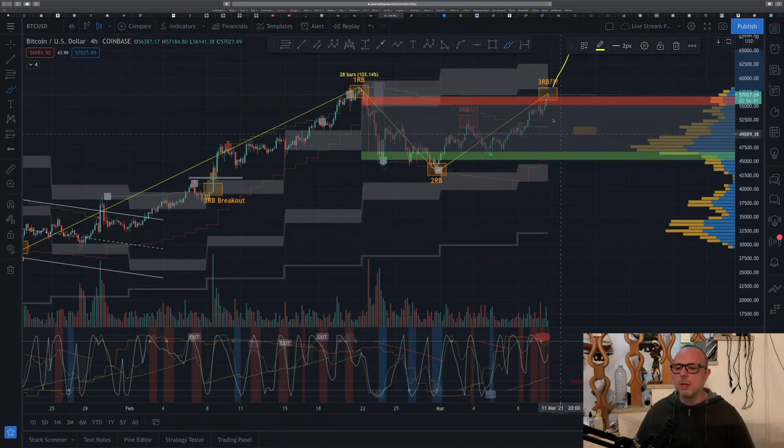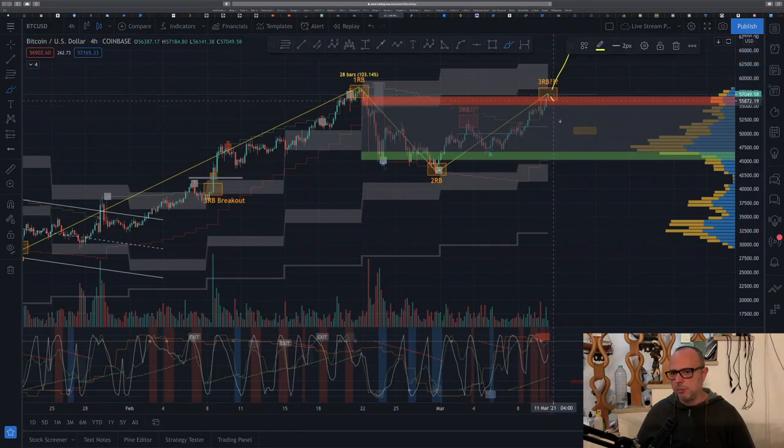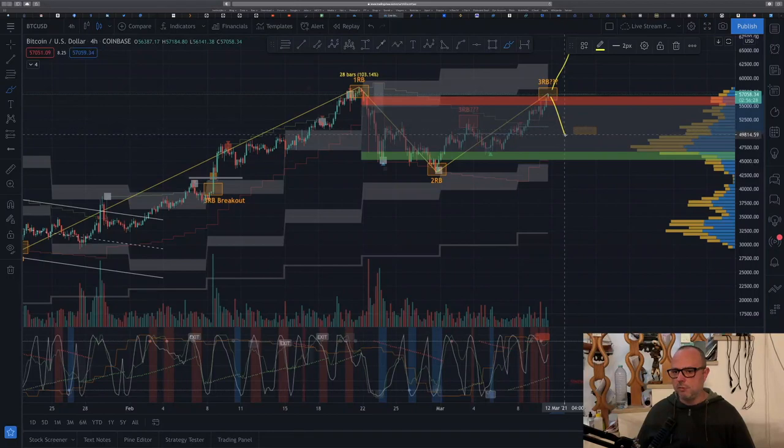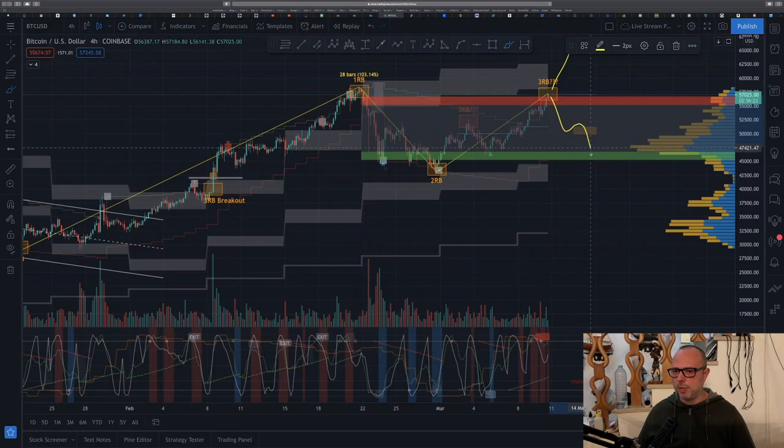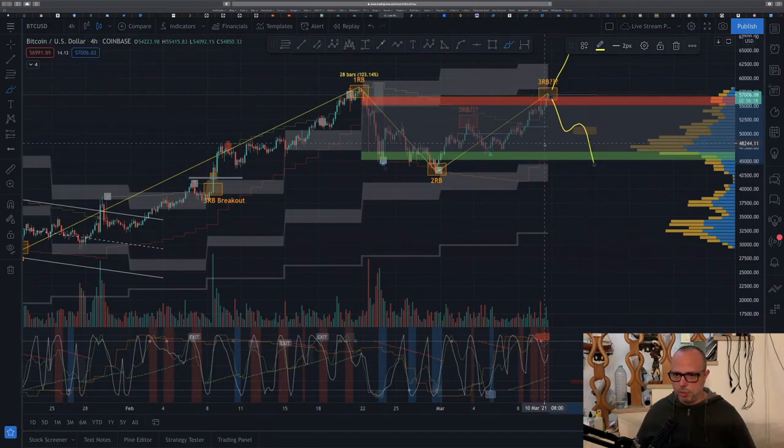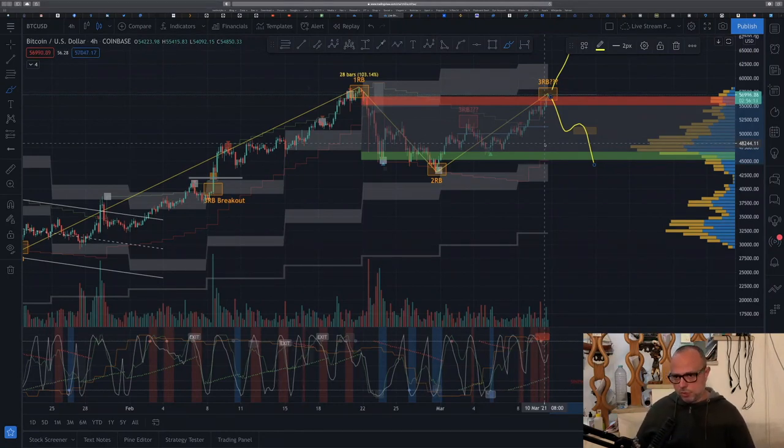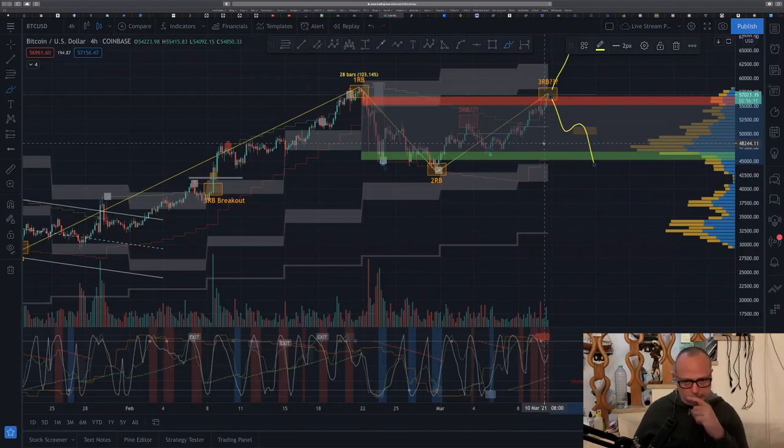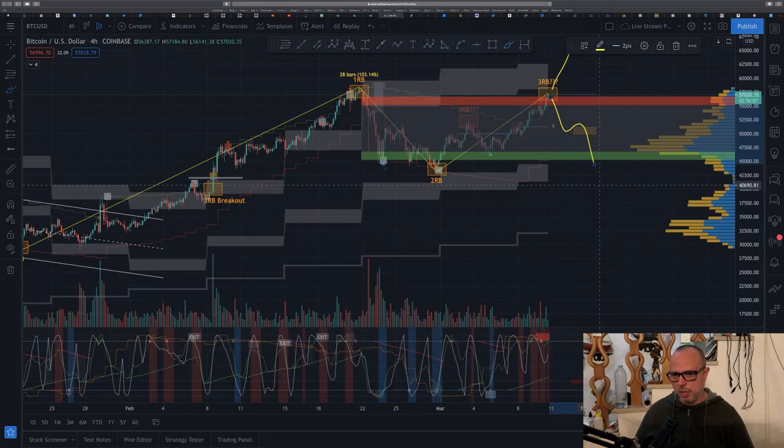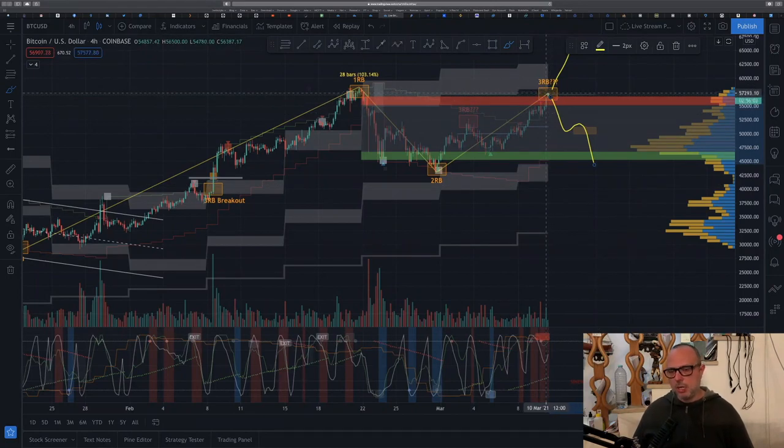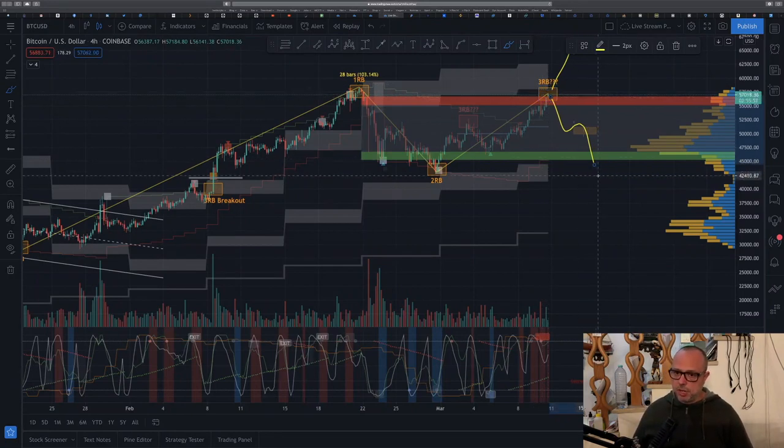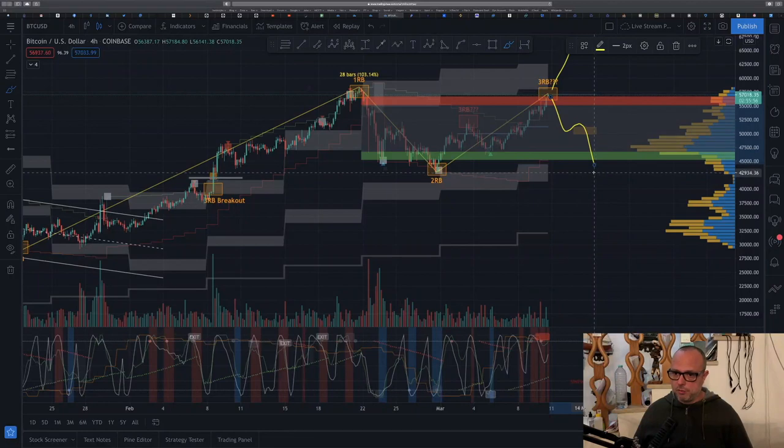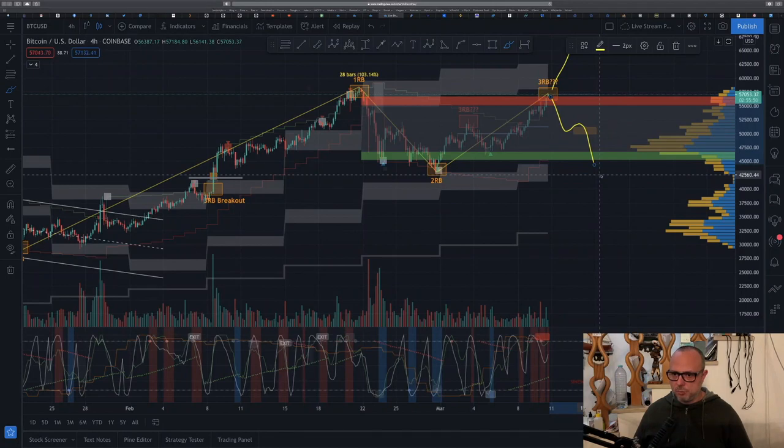There is another scenario that you can have the price coming down from here, finding some support in previous levels of support and then coming back down. This would be another possible scenario which I believe still can happen. I'm now ready to start abandoning the idea that the price could go to 40k as before because the third range boundary is getting really extended to the upside. So the more the third range boundary extends to the upside, the less chance you have to have a fourth range boundary below the second range boundary.